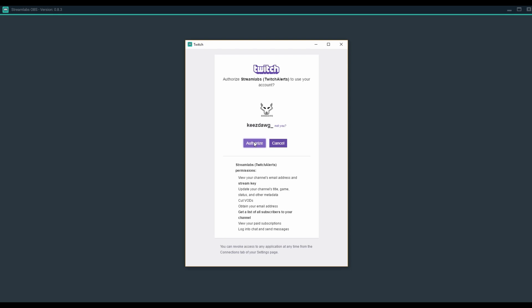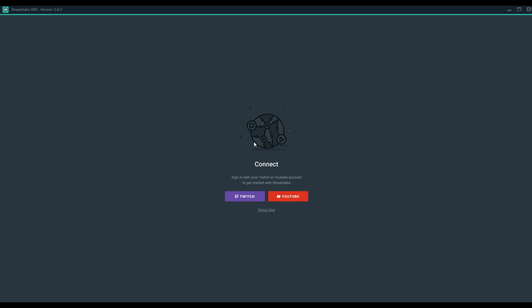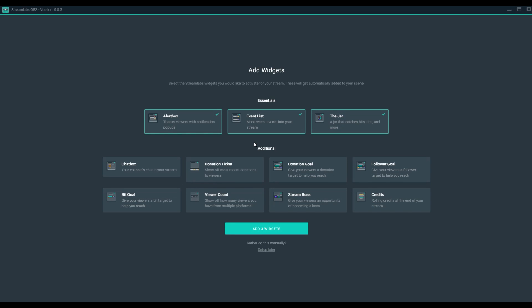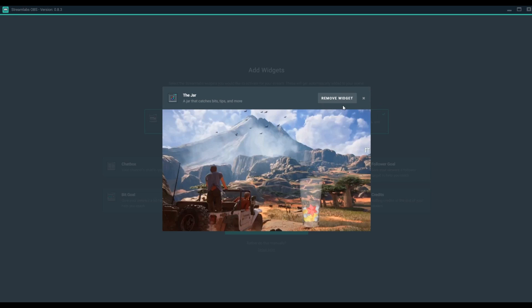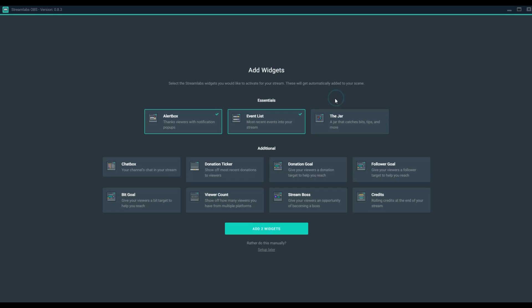Next, it'll ask you to verify and it'll take you right into the Streamlabs OBS interface. Once it's connected, you'll have the opportunity to select what you want to bring forward from Streamlabs itself, so what you want to connect. I don't really like the tip jar, so I'll probably remove that.